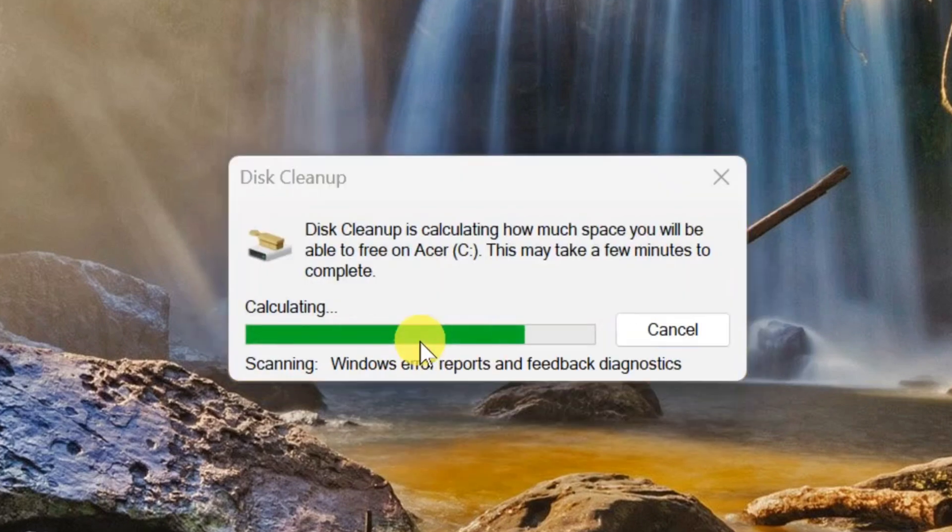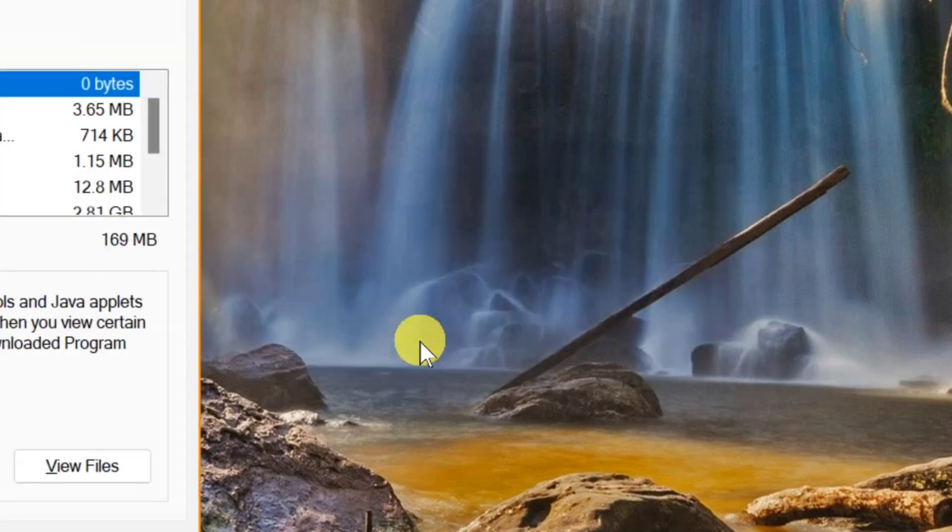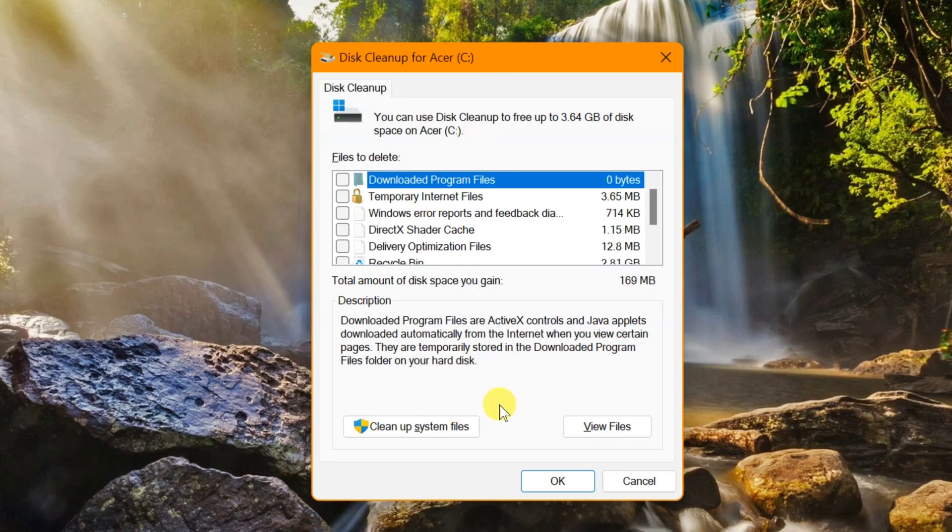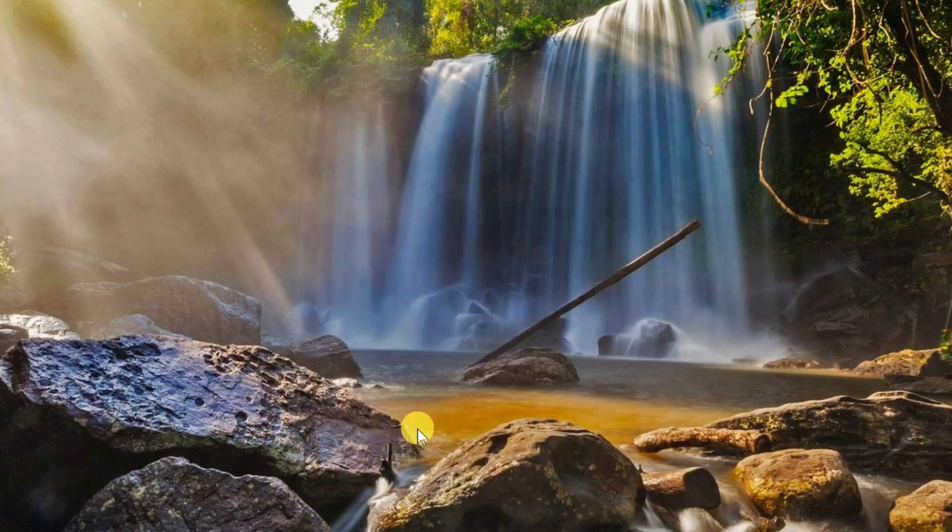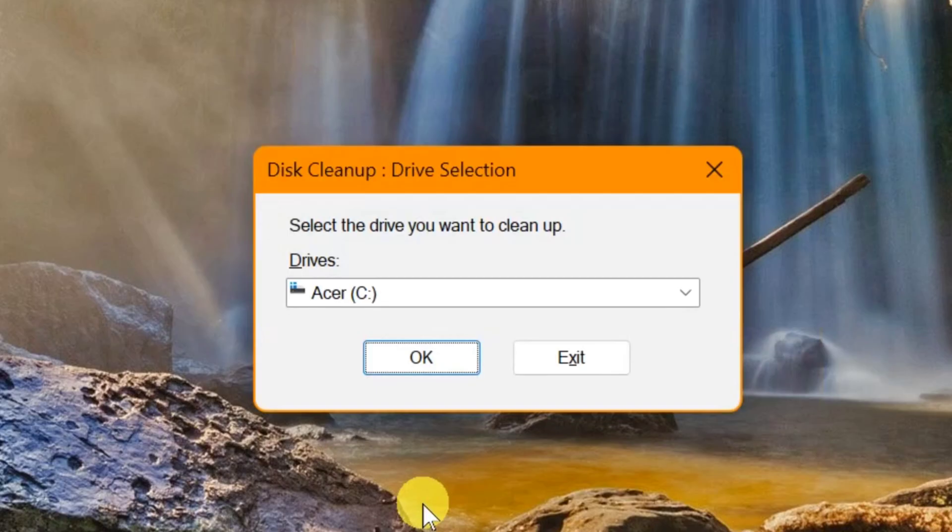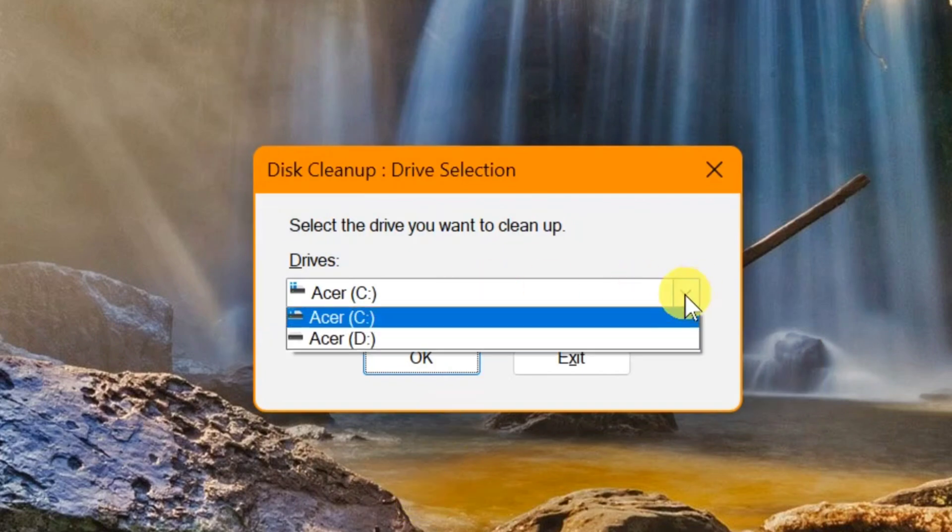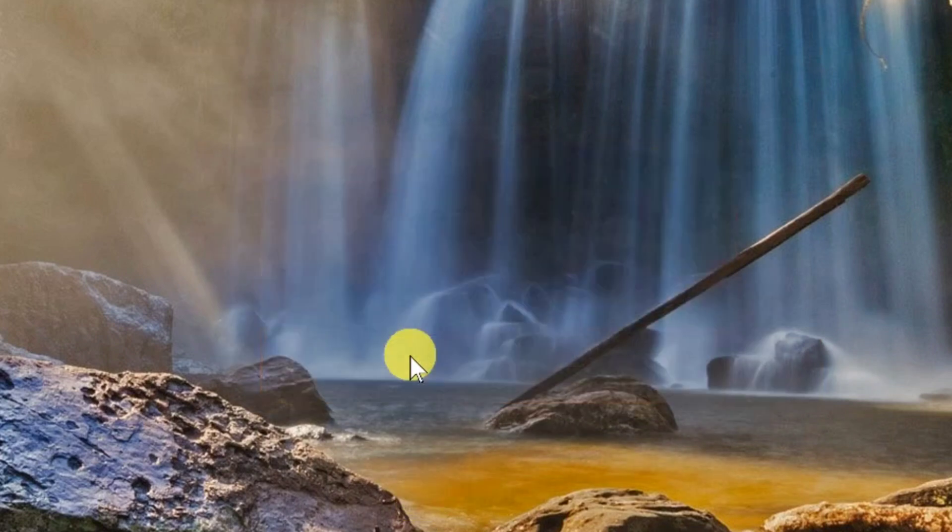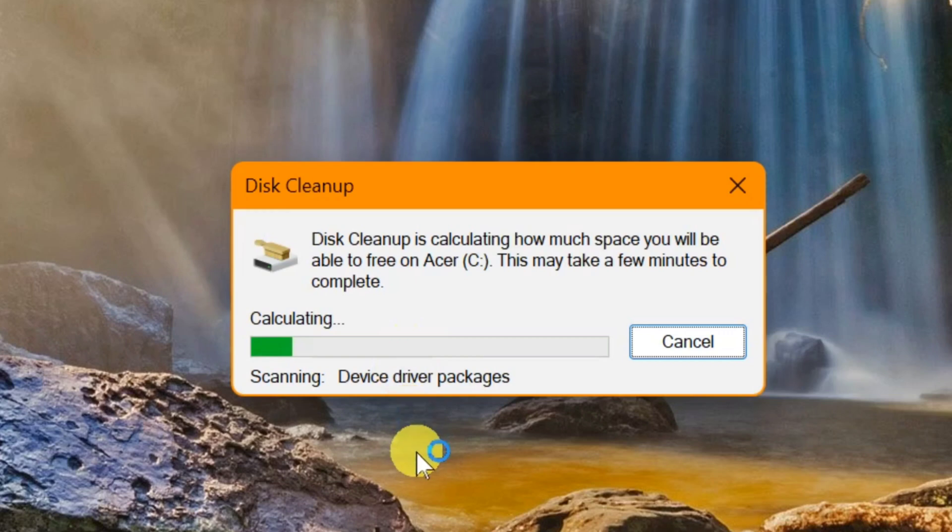When the Disk Cleanup for C drive window appears, click on Cleanup system files. Again, select the C drive in the drive selection popup and click OK. Wait for the calculating and scanning for Disk Cleanup to complete.